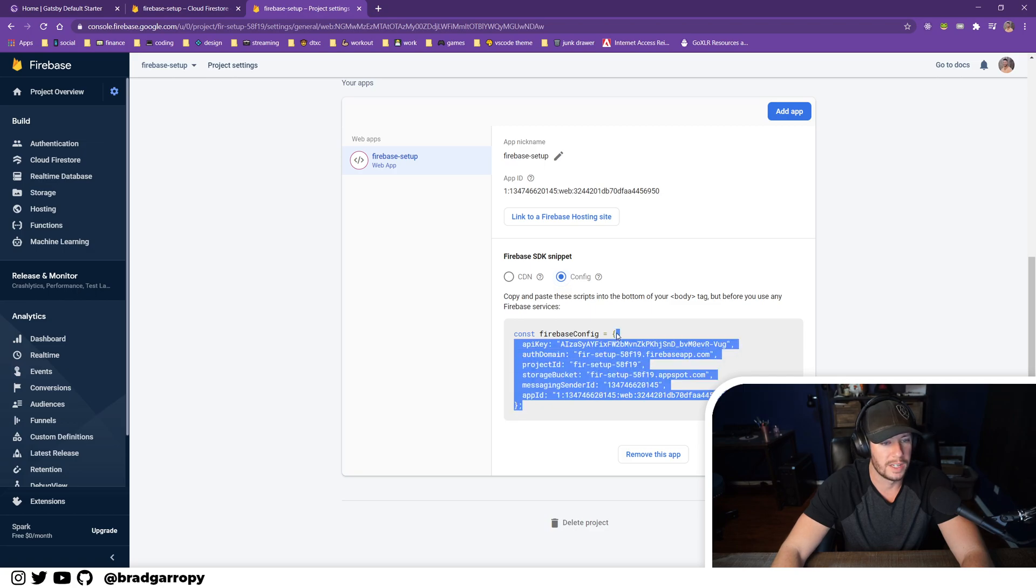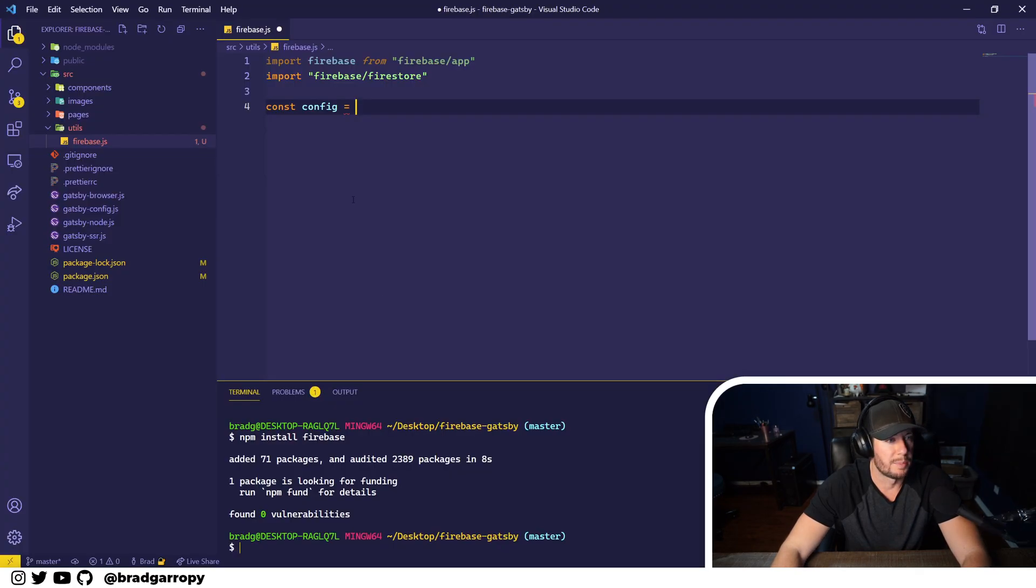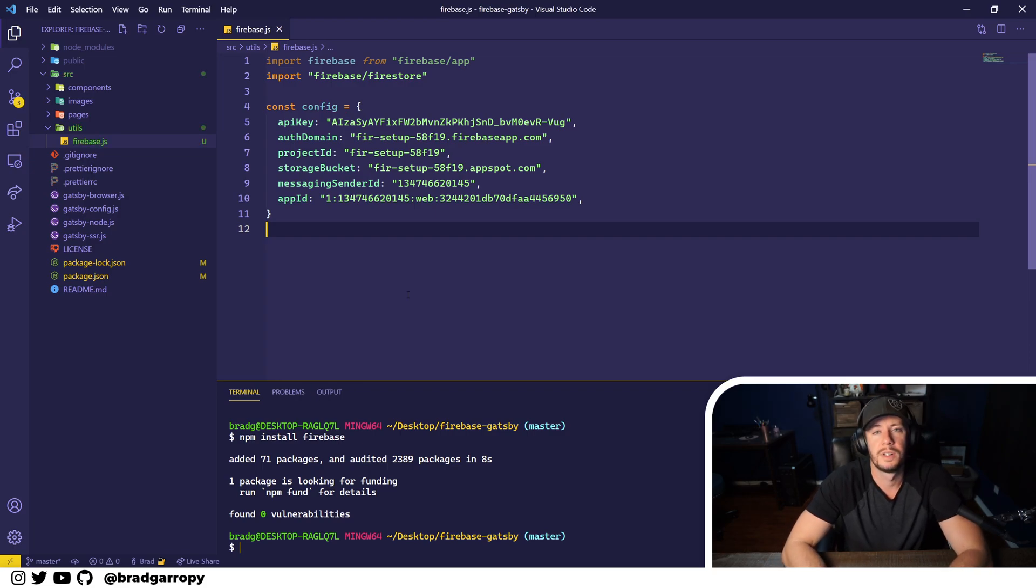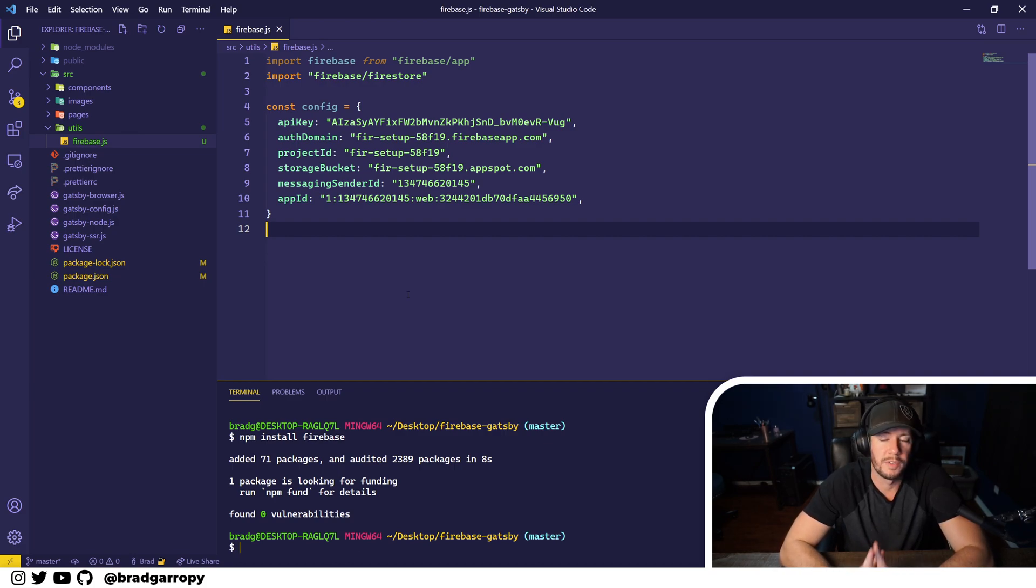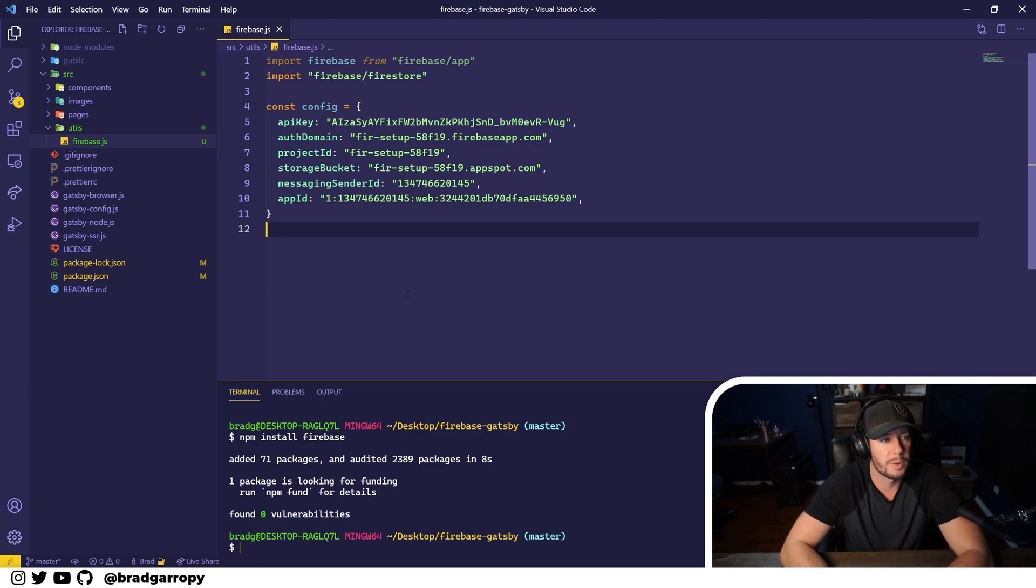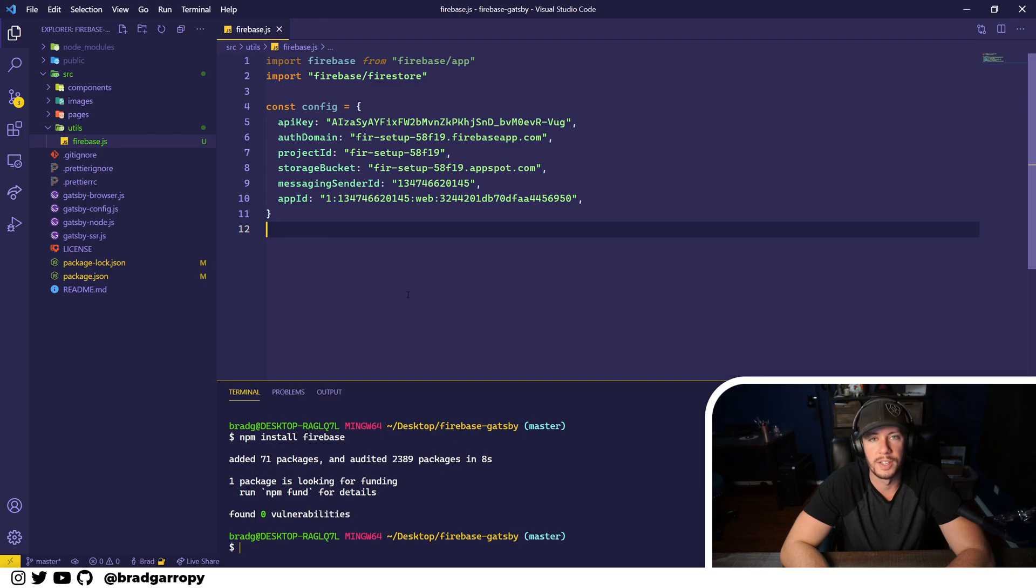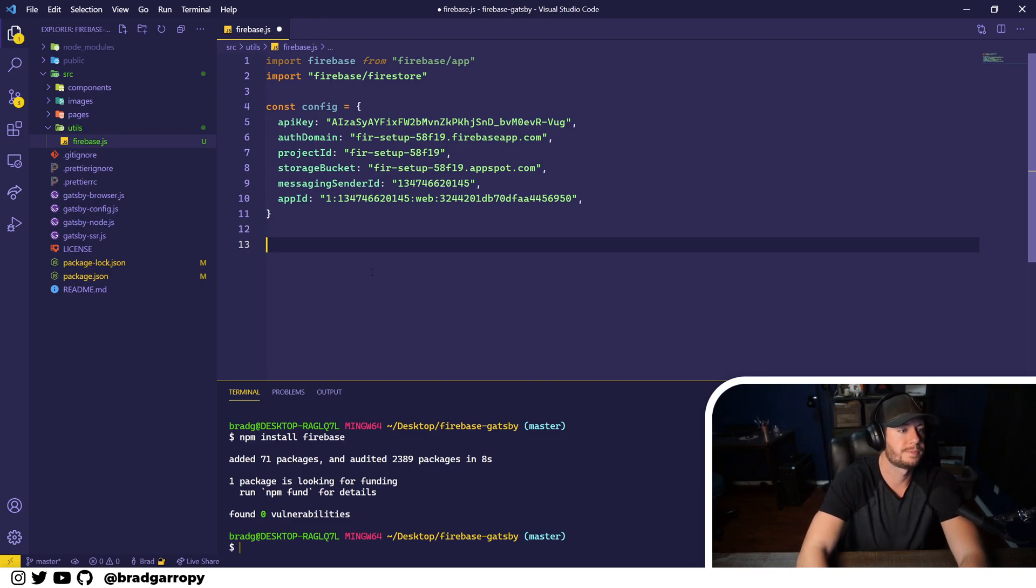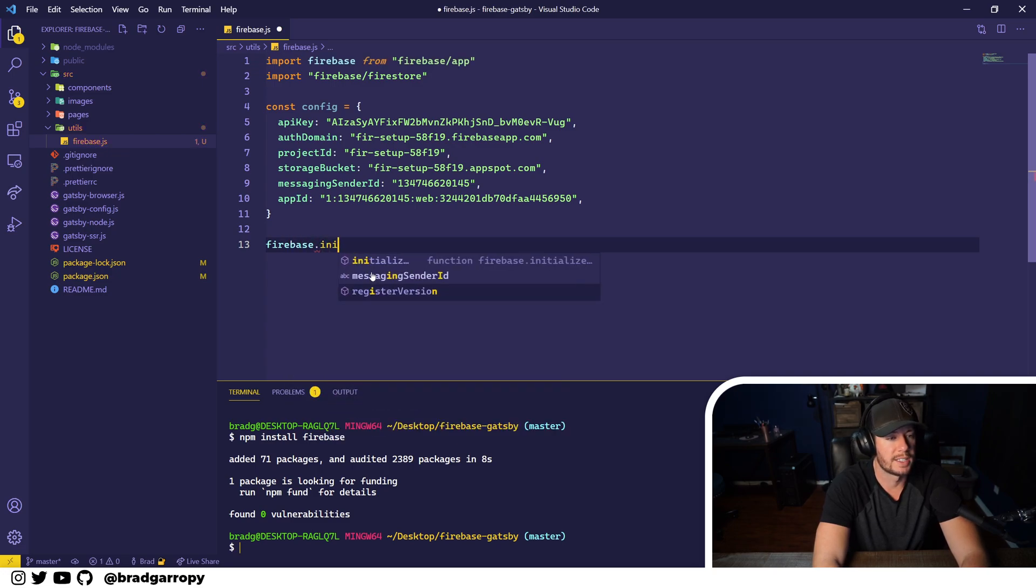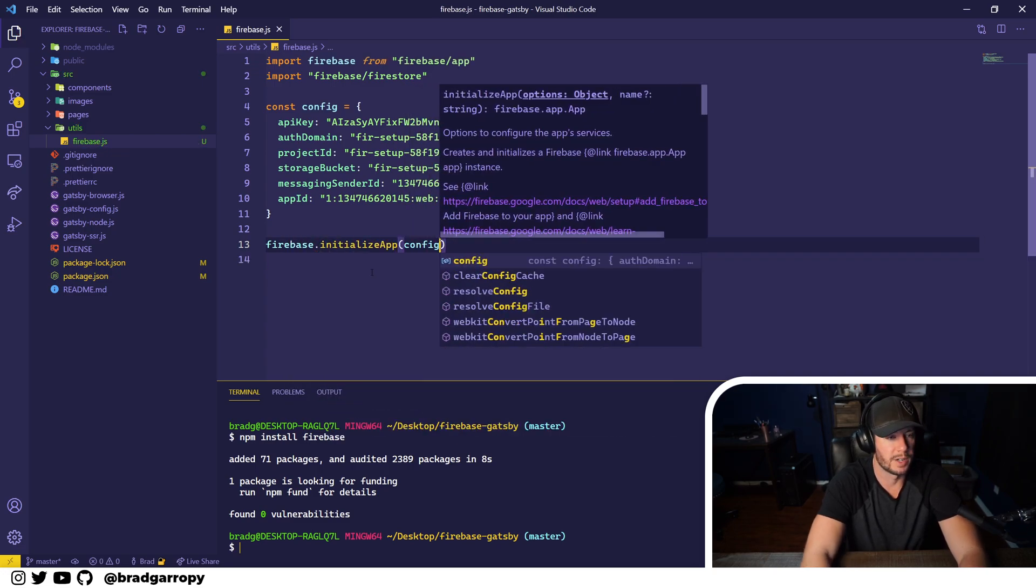Copy and paste that into your configuration here. Now some people might say, hey that's private information, you should not be using that on the front end. But Firebase is a little bit different. Don't get me wrong, I still do put these into environment variables. However, Firebase is intended to be accessed from the front end and thus all of this information is okay to commit to your GitHub repository.